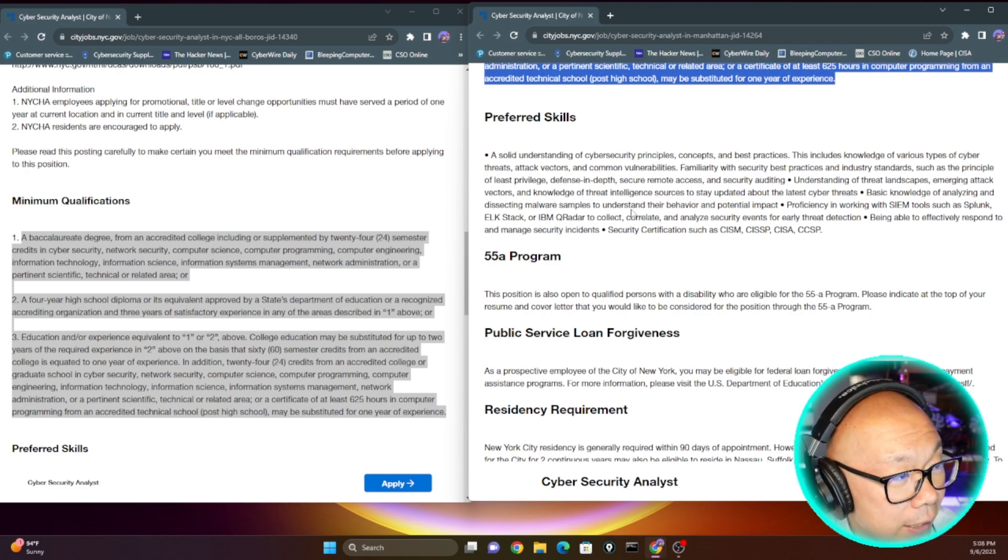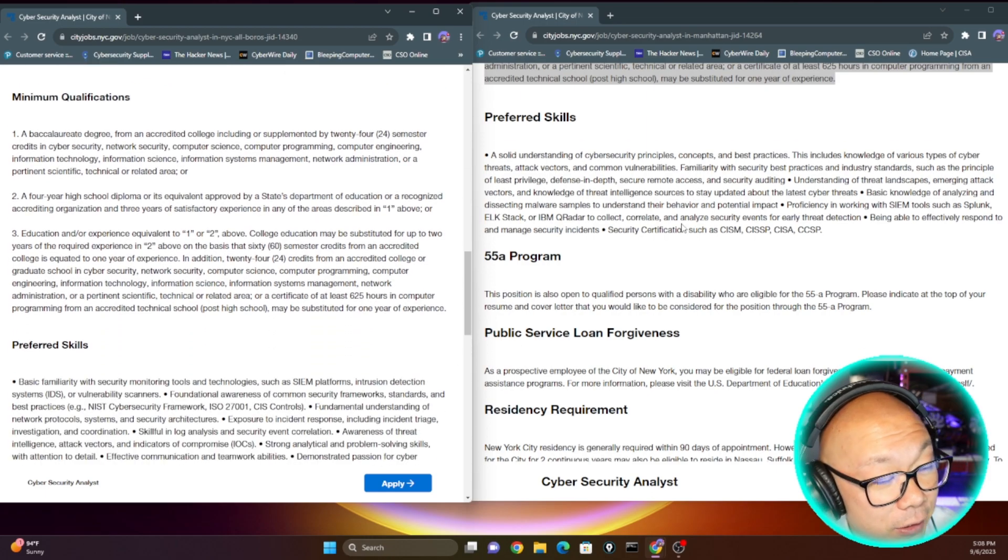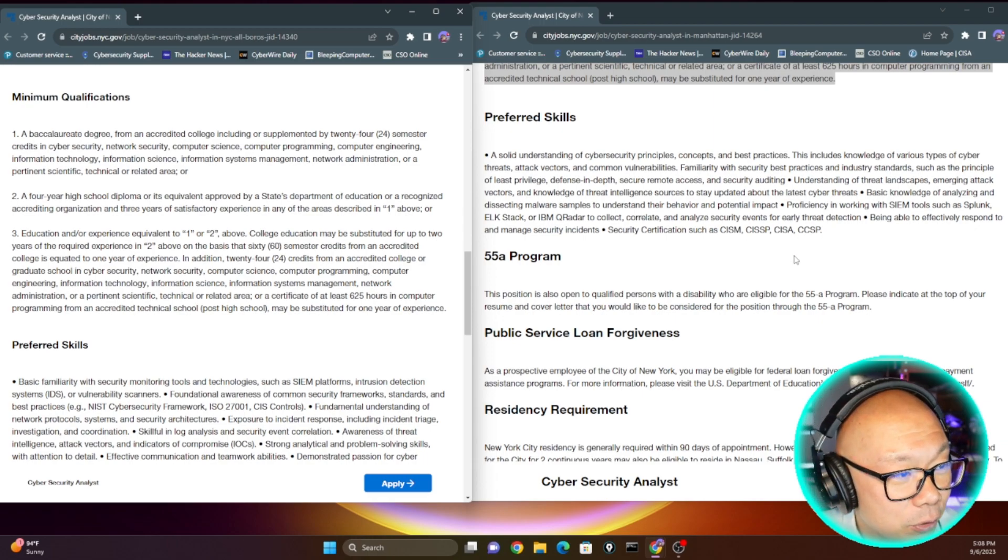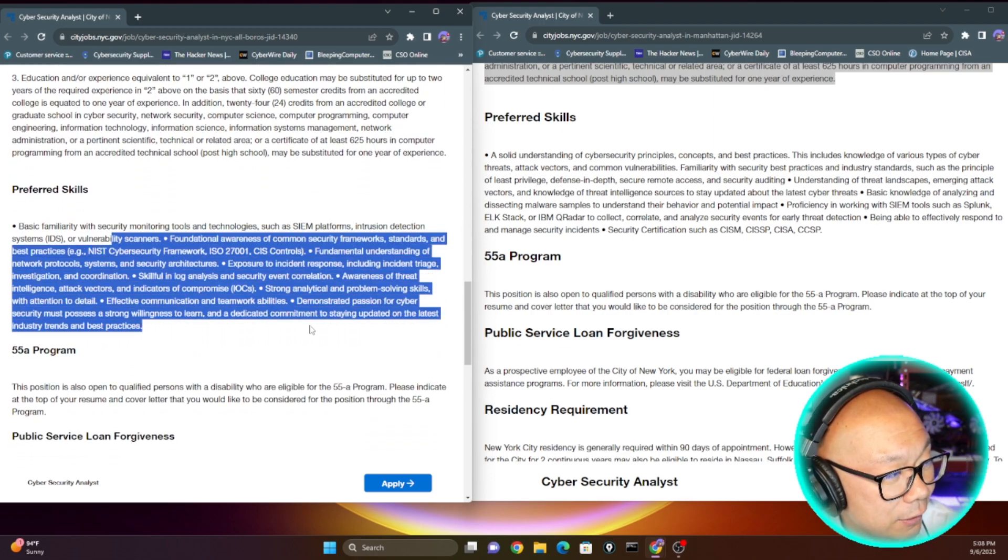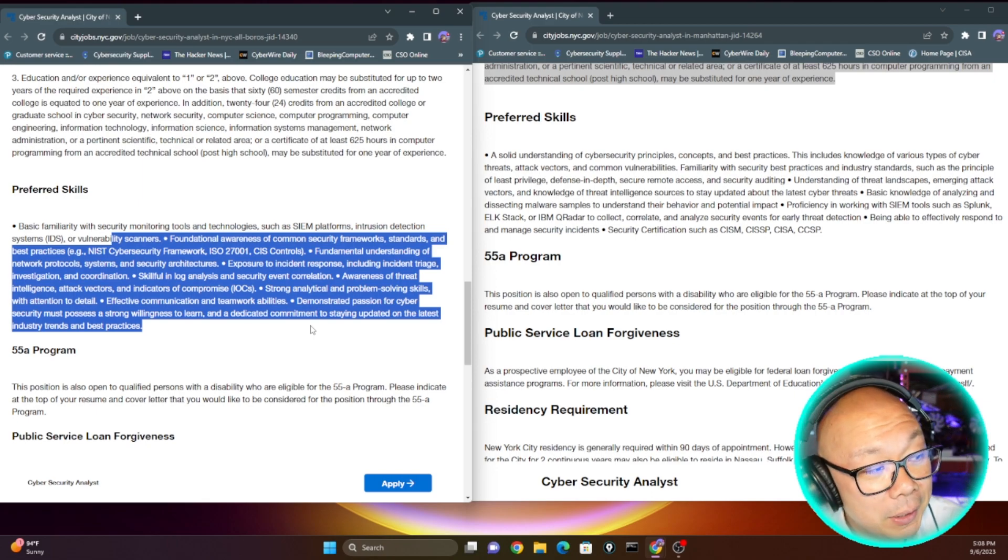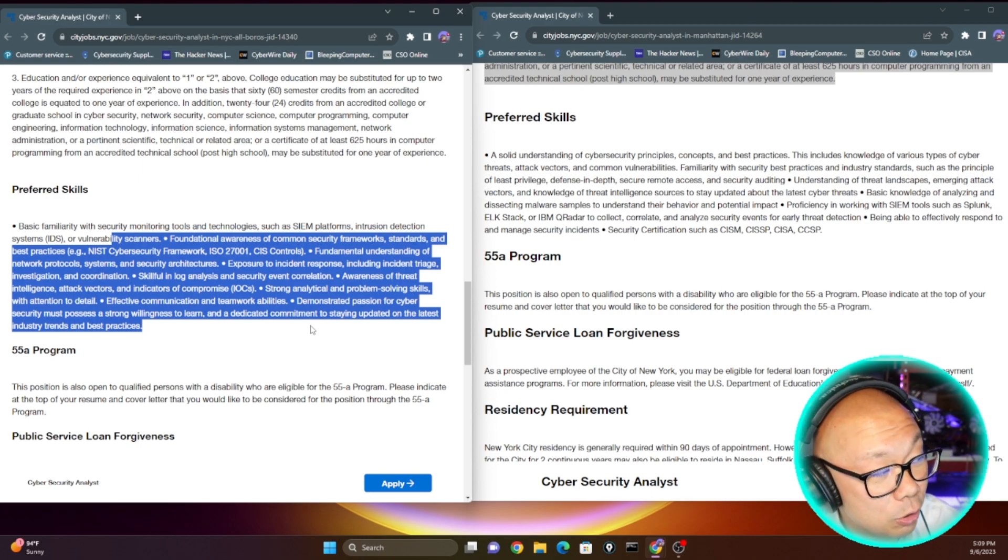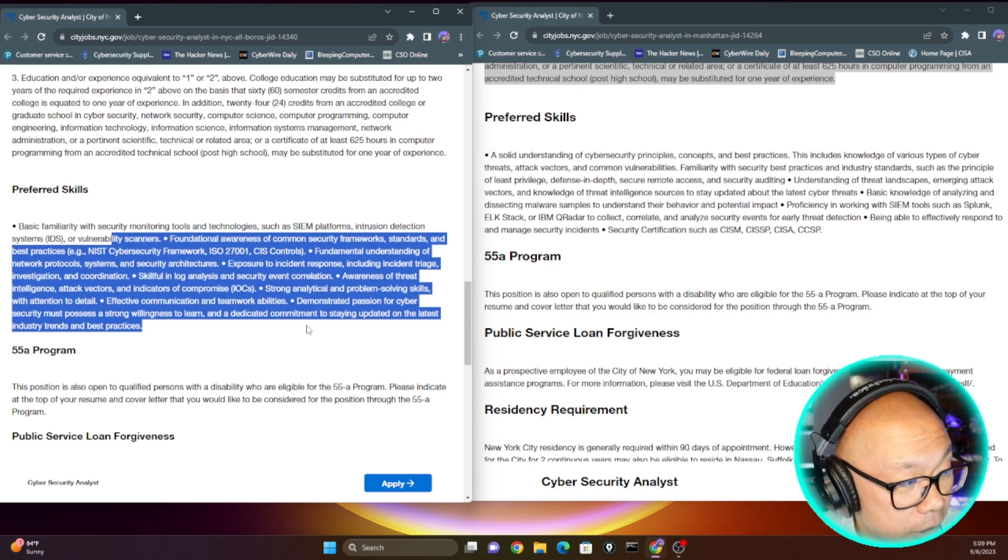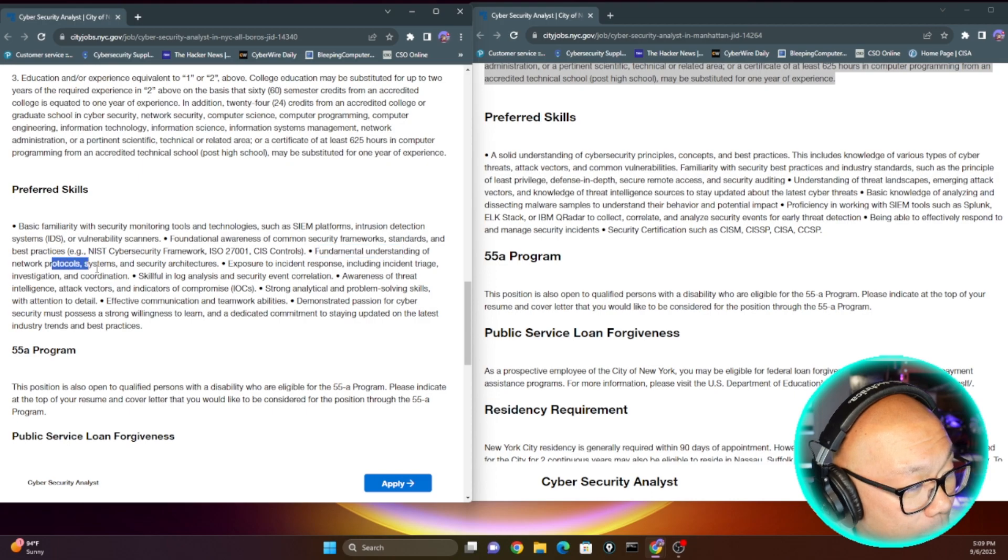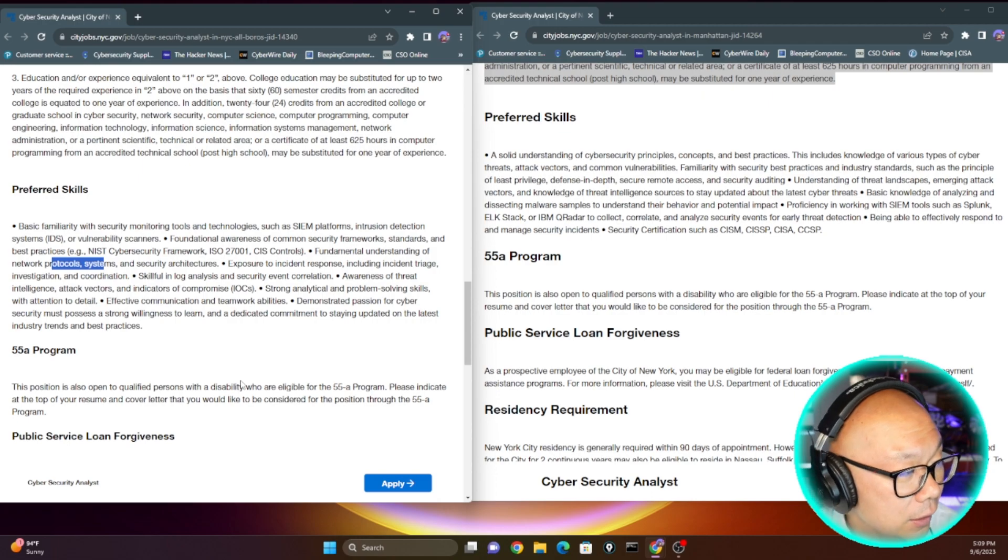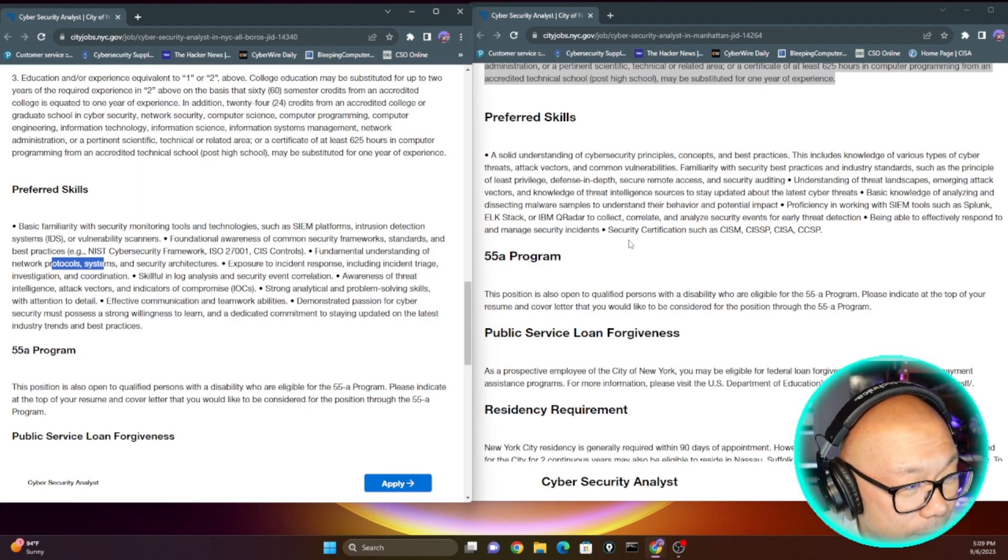Preferred skills: it says solid understanding of cybersecurity principles, concepts, and best practices, and security certifications such as CISM. Come on, this is just nonsense, putting all these certifications here for entry-level SOC position. Preferred skill - at least this one's more realistic. On the housing side, none of those certifications are required because they don't expect anyone to have those type of certifications, especially coming into a low entry-level cybersecurity analyst position. Fundamental understanding of network protocols and systems - you just need to know your networking terminologies, ports, common stuff, Network Plus kind of stuff, A Plus kind of stuff.